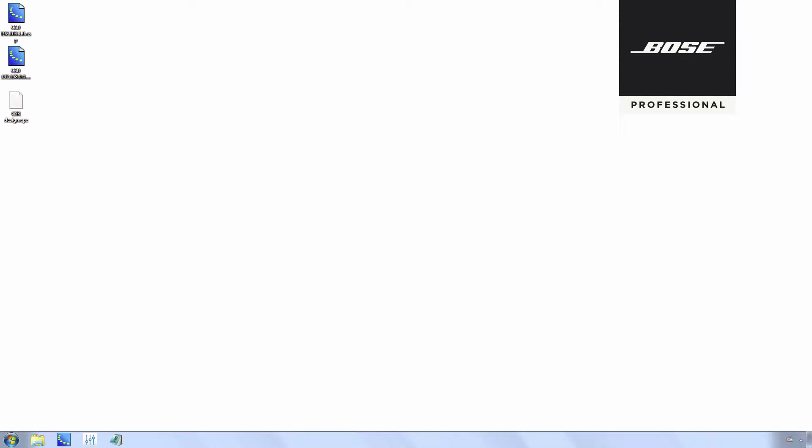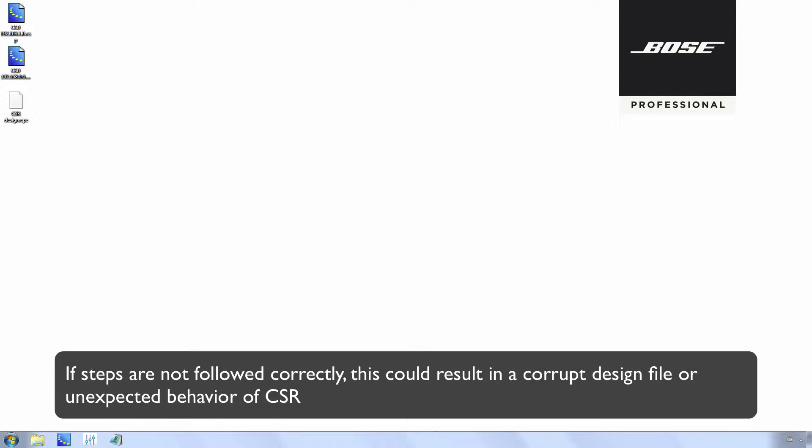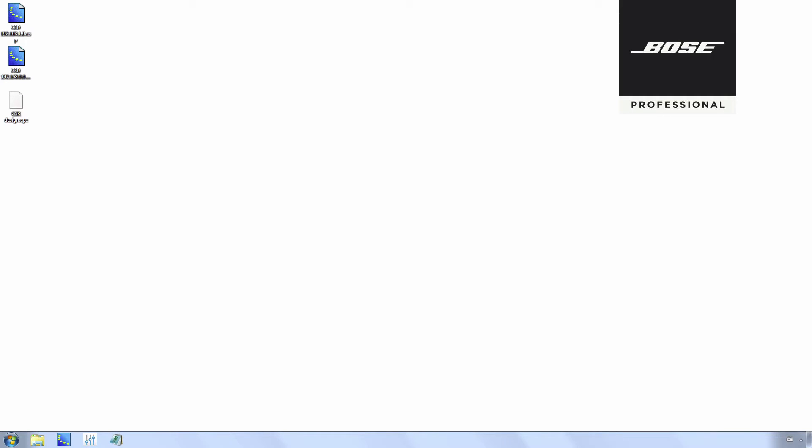This tutorial will demonstrate how to change the IP address for Control Space Remote 2.0 in case the IP address of the Control Space Remote design file differs from the IP address on site. If steps are not followed correctly, this could result in a corrupt design file or unexpected behavior of Control Space Remote.